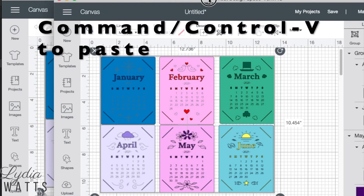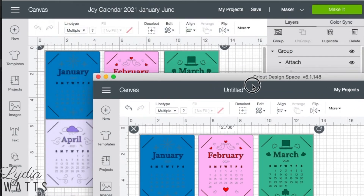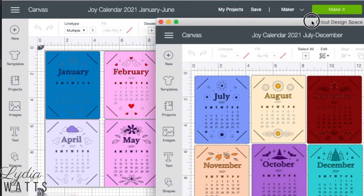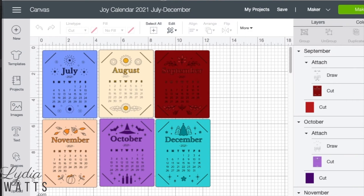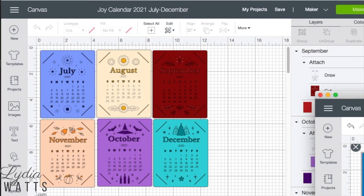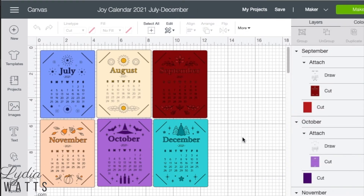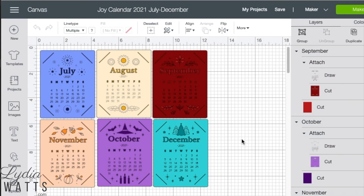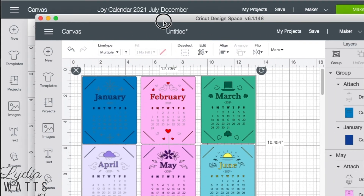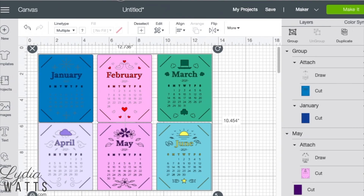This is a great way to combine projects. So I can take these two projects and combine them into a new project.